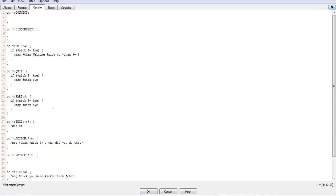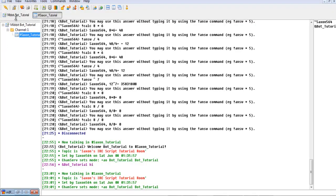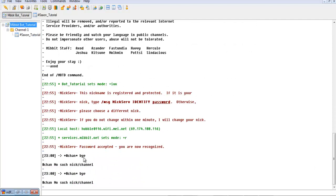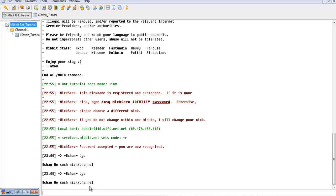There we go. So if you look right here, it says hashtag Chan bye, and it says Chan no such Nick slash channel. That's because it was sending a quit message, the quit message bye or the part message bye, to the channel in which it left. But because it's no longer in a channel, it can't do that.